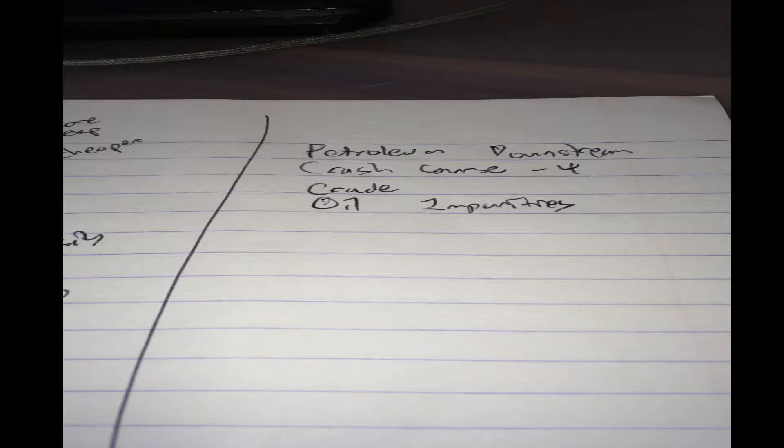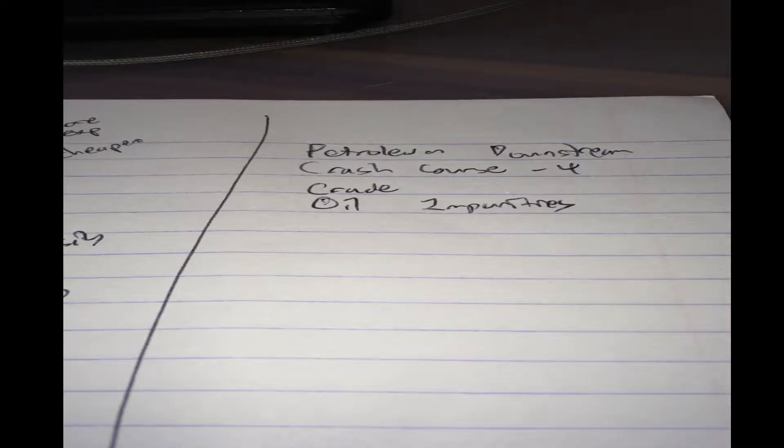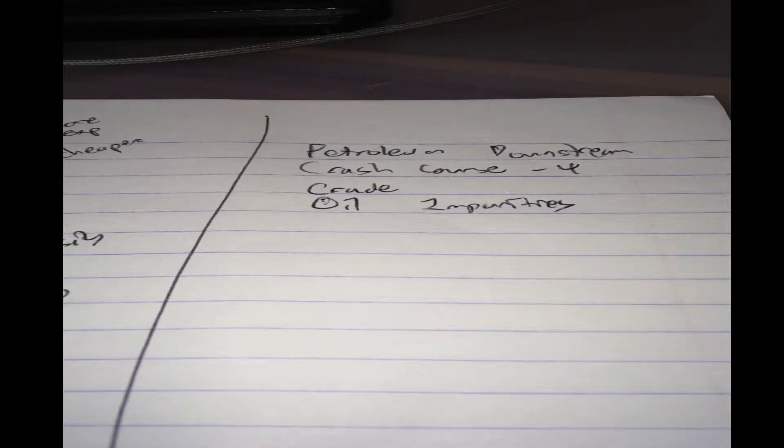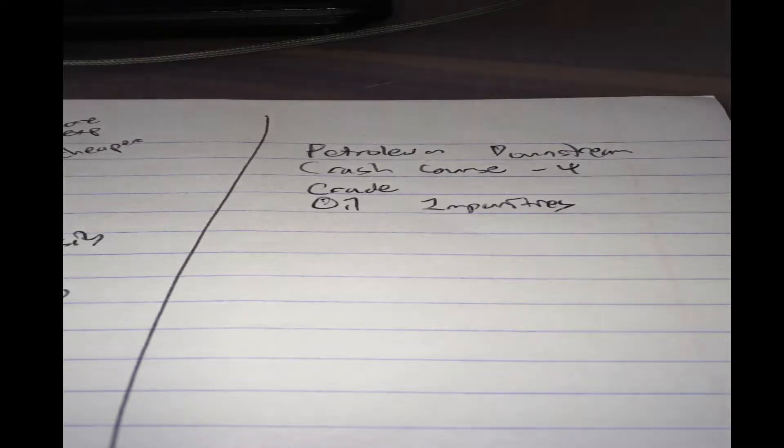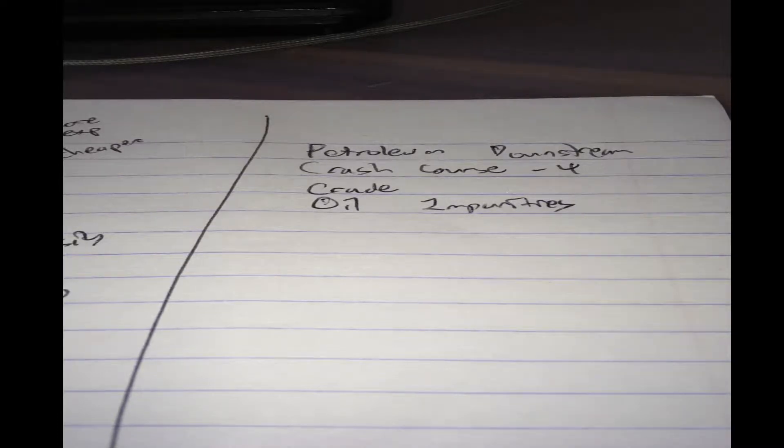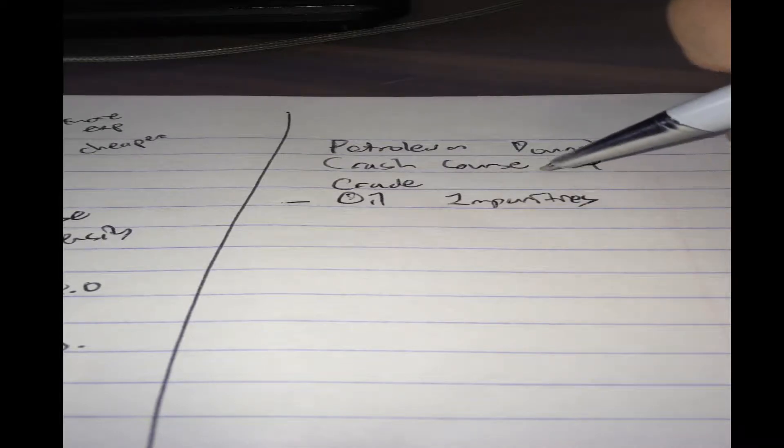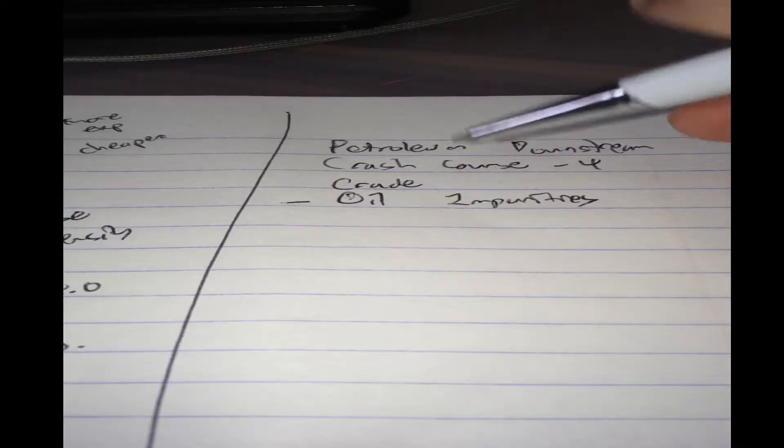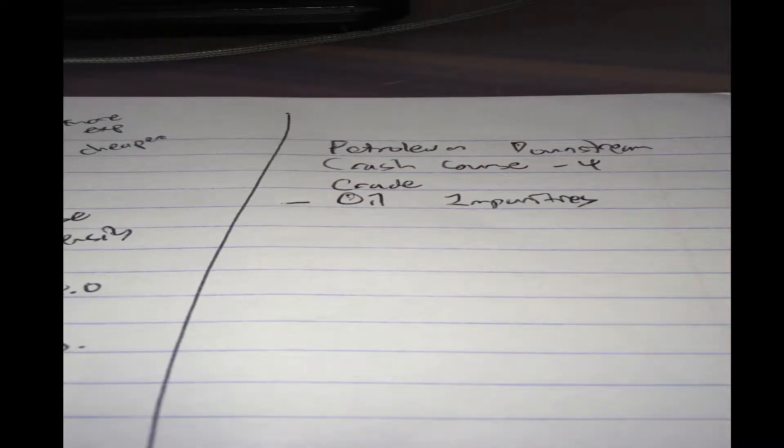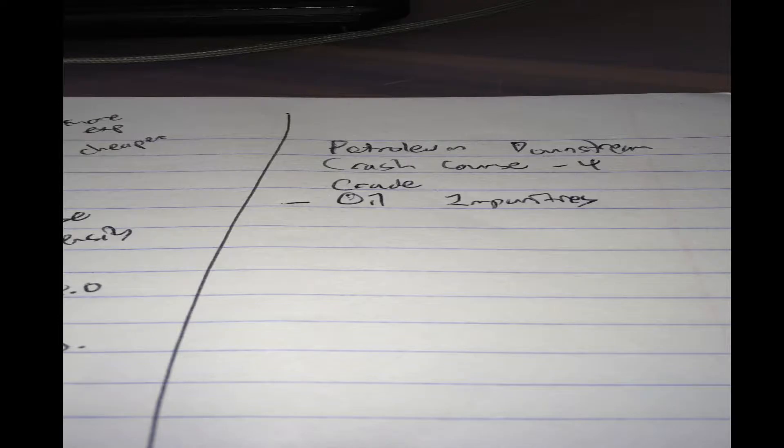Now if you actually checked out ExxonMobil's assays, or any crude oil assay, you know there are lots of information. The information I want to specifically talk about today is those that are relevant to the impurities in crude oil.